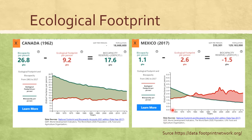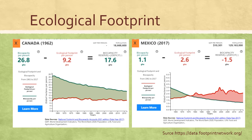Mexico has an ecological footprint of 2.6 global hectares per person, and its biocapacity is 1.1 global hectares per person, meaning they have a deficit of 1.5 global hectares. Today, the majority of countries in the world are running ecological deficits, using more natural resources than ecosystems within their borders can regenerate. Others depend heavily on resources from elsewhere, which are under increasing pressure. In some areas, the implications of ecological deficits can be devastating, leading to resource loss and ecosystem collapse. You can calculate your ecological footprint at footprintcalculator.org.